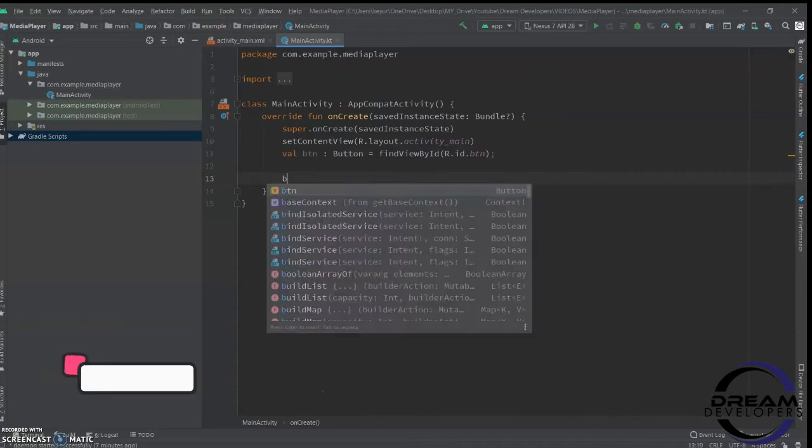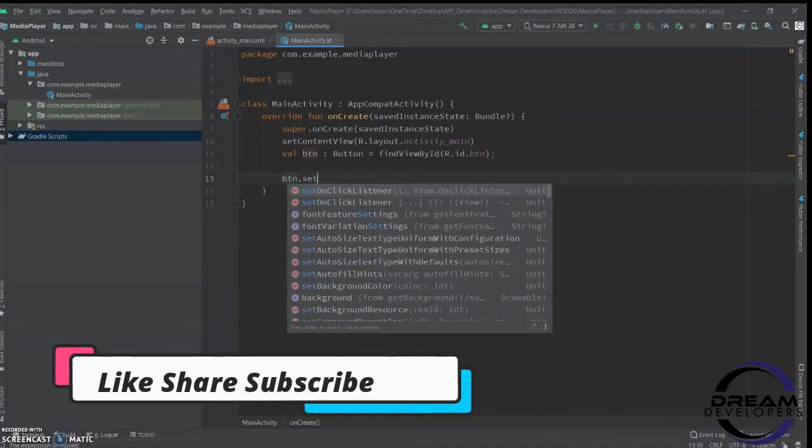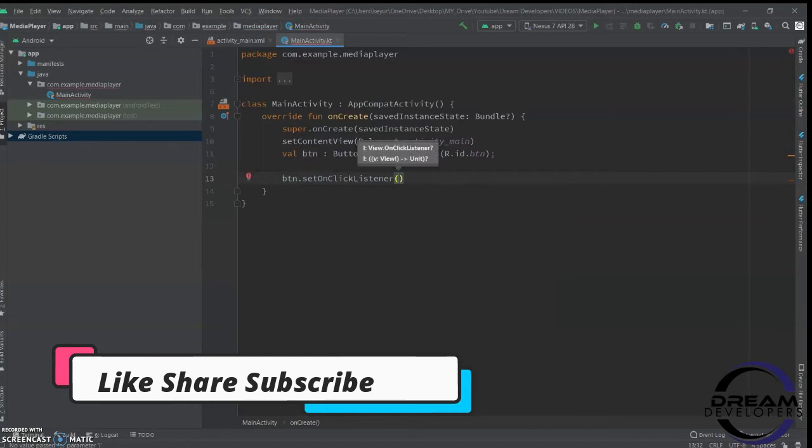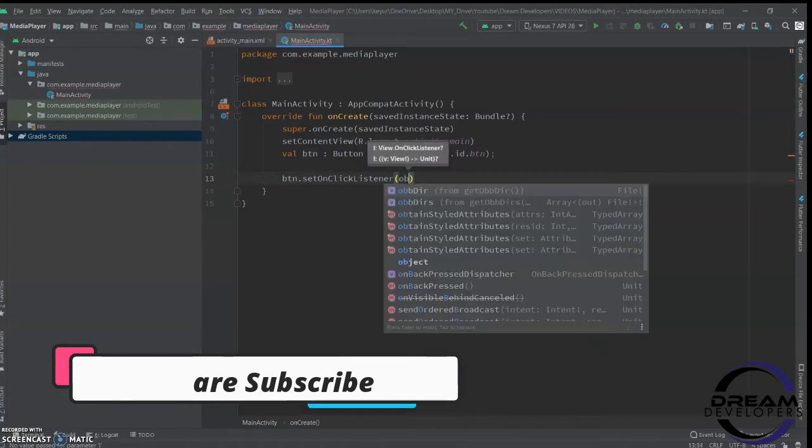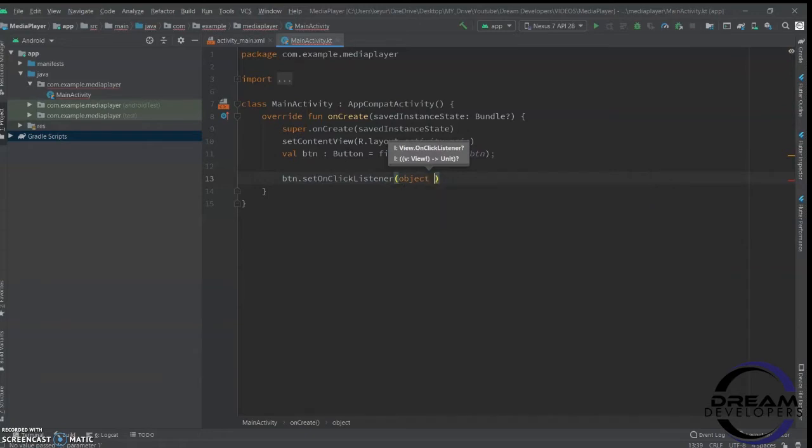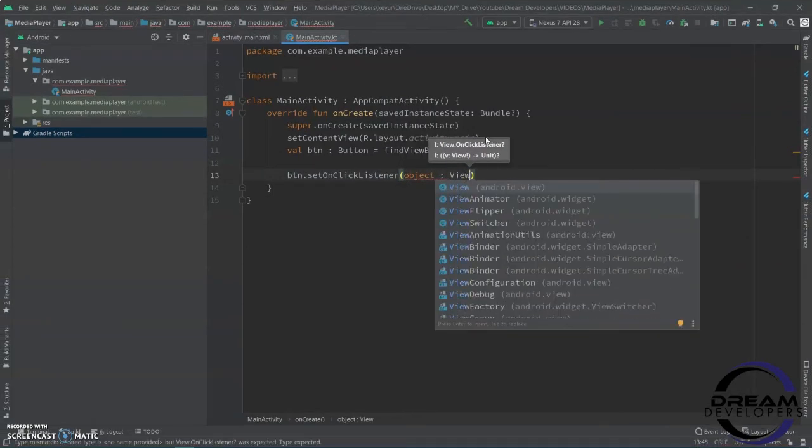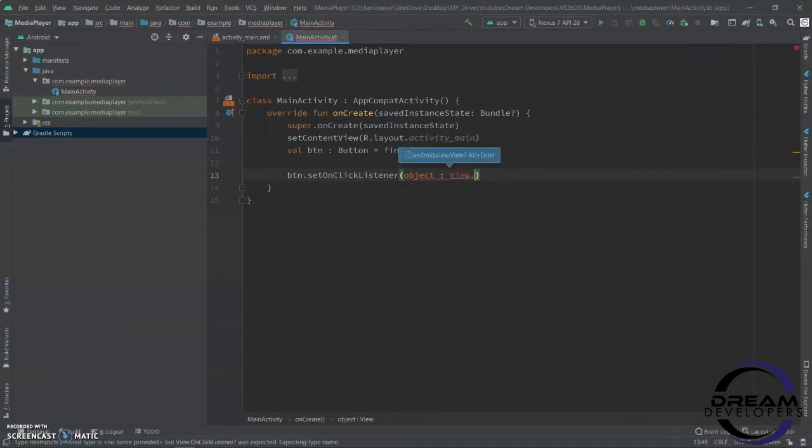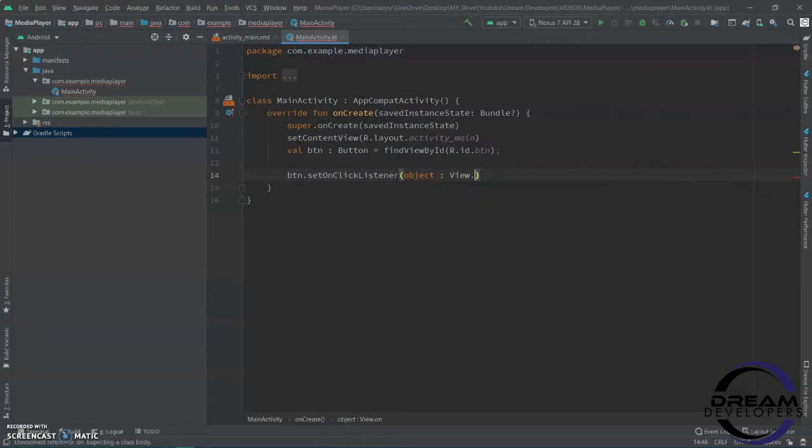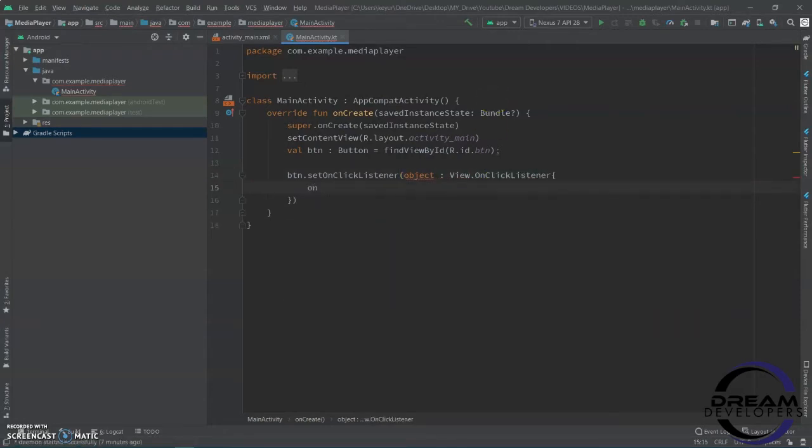Now, we will create the button click event. Write btn.setOnClickListener. In this bracket, we have to write 'object : View.OnClickListener'. In this onClick function, we have to write our code.